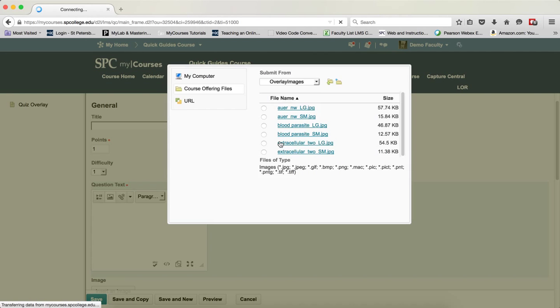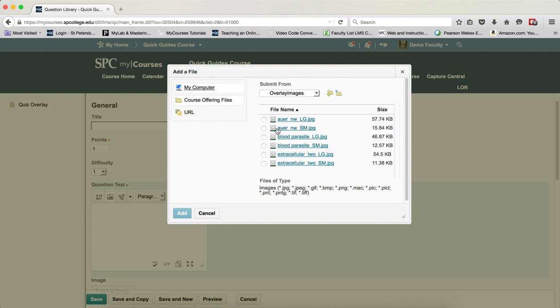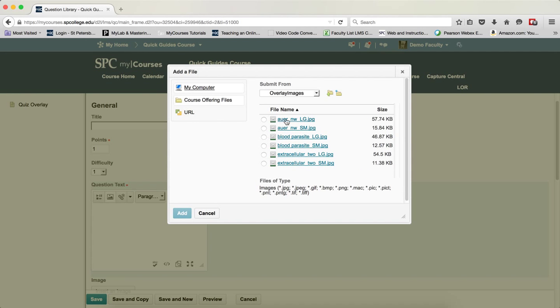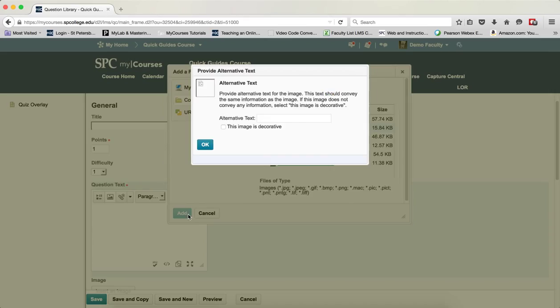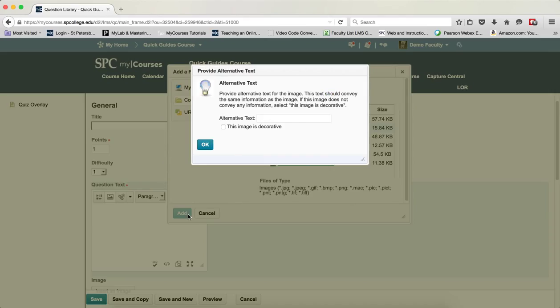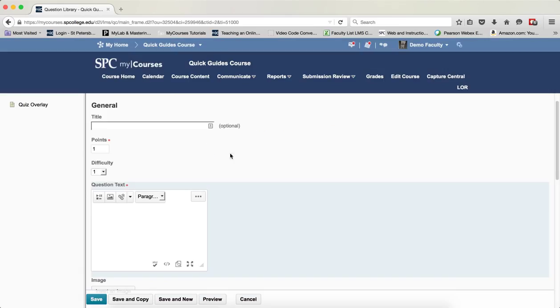You'll notice that I've named them one small, one large. I'm going to choose the small one and I'm going to click Add. Click the checkbox next to This Image is Decorative, and click OK.